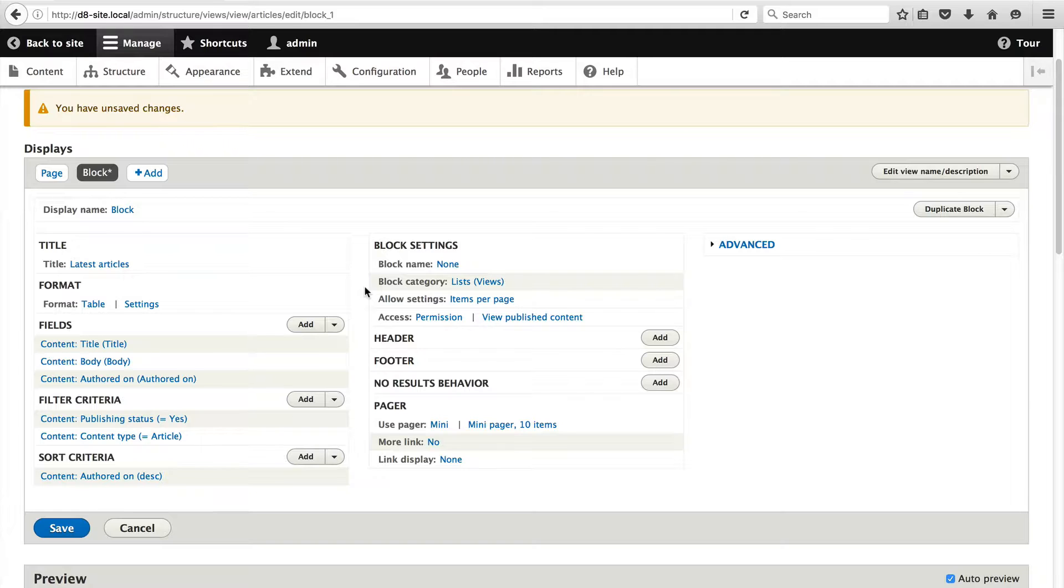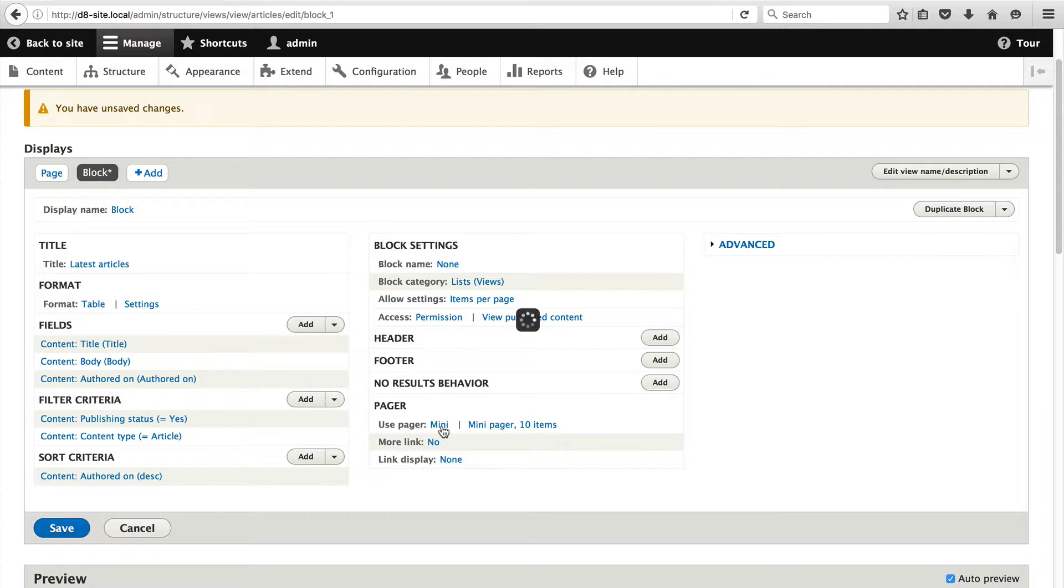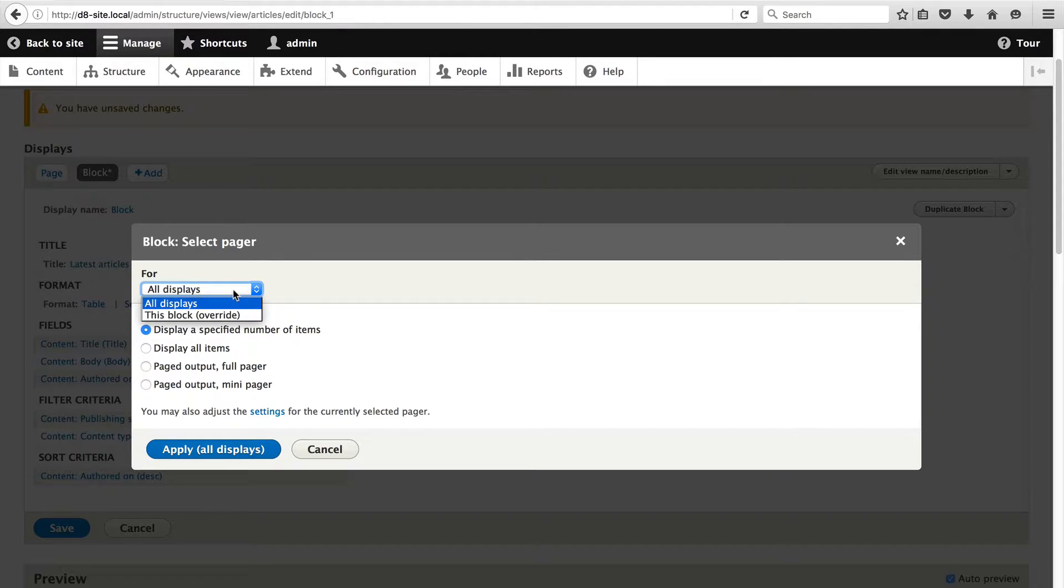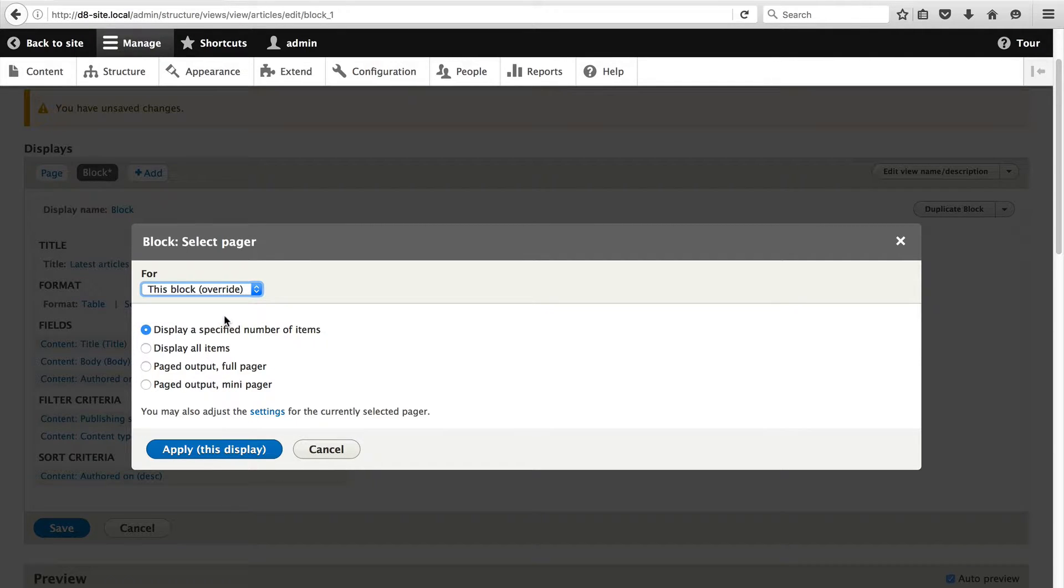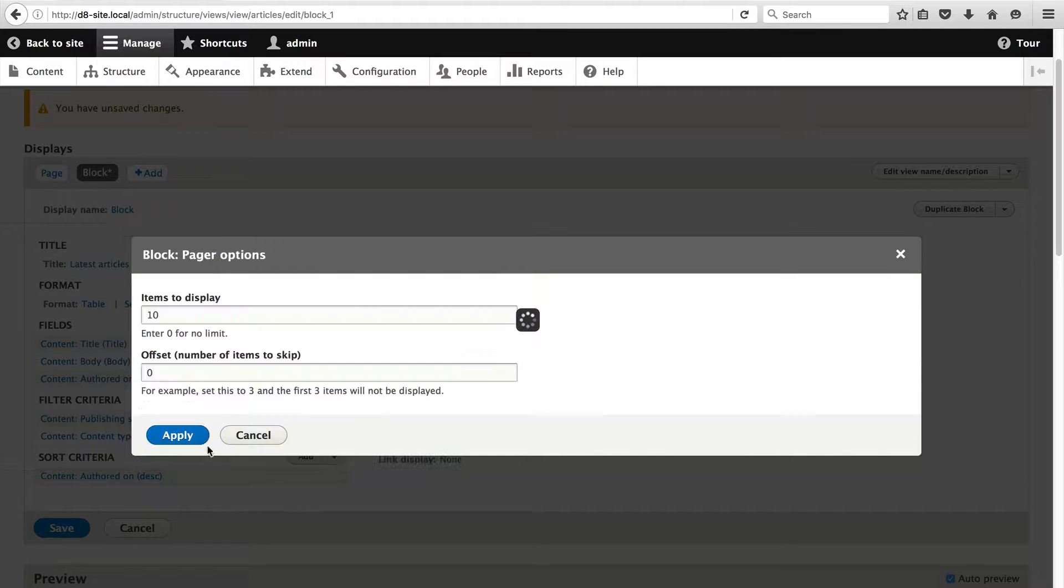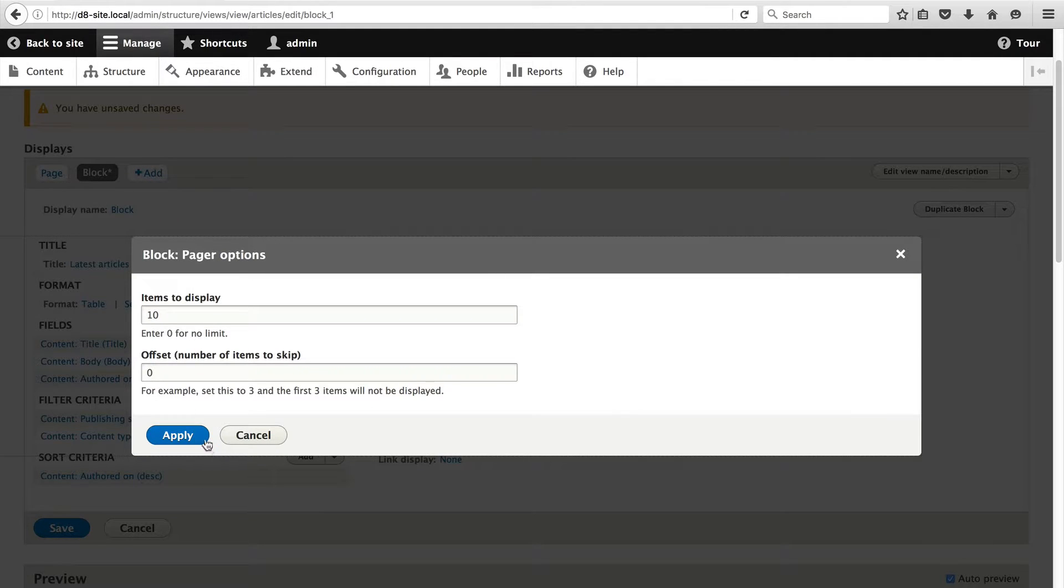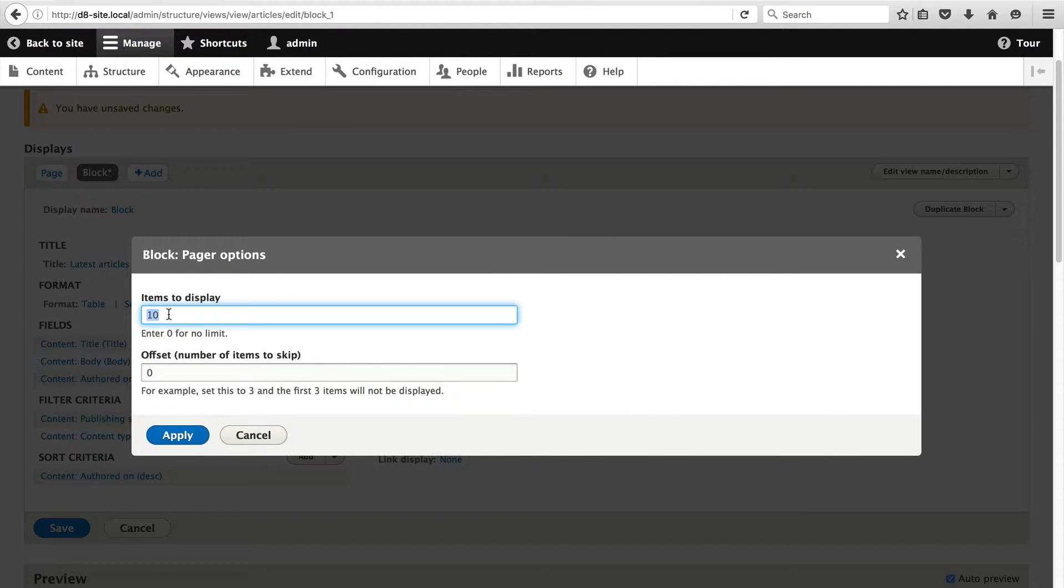The first thing we'll do is limit the amount of articles which are displayed. In the Pager section, click on Mini and then check Display a Specified Number of Items. Under the For dropdown, select this block and then click on Apply. Then change the items to Display to 1 and click on Apply again.